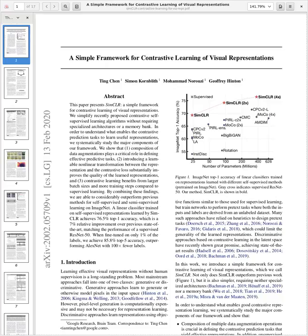SimCLR simplifies recently proposed contrastive self-supervised learning algorithms without requiring specialized architectures or a memory bank. To understand what enables contrastive prediction tasks to learn useful representations, they systematically study major components of the framework. They show that composition of data augmentations plays a critical role, and that introducing a learnable non-linear transformation between the representation and the contrastive loss substantially improves learned representations. Contrastive learning benefits from larger batch sizes and more training steps compared to supervised learning.